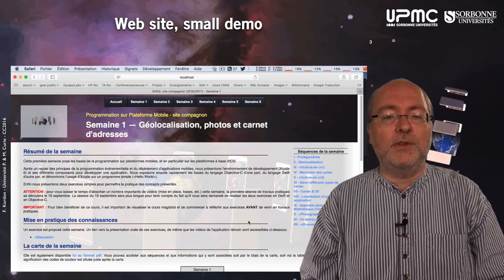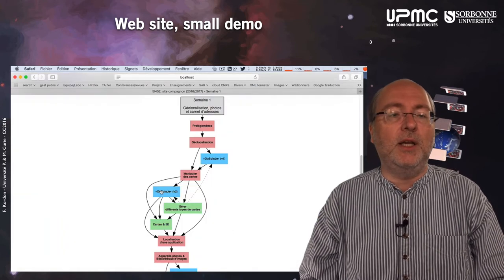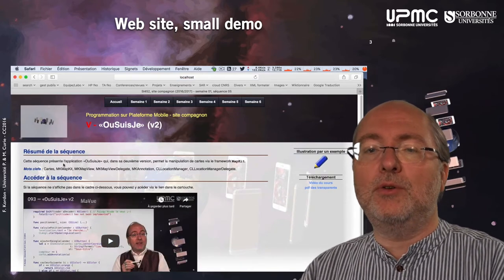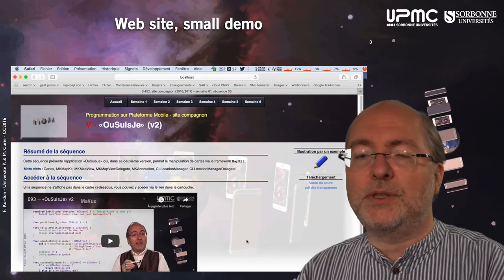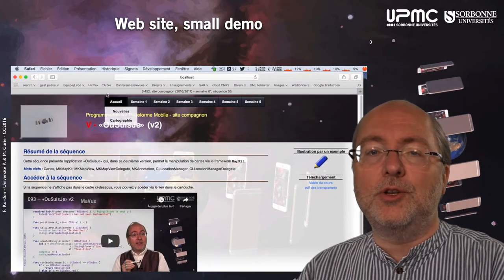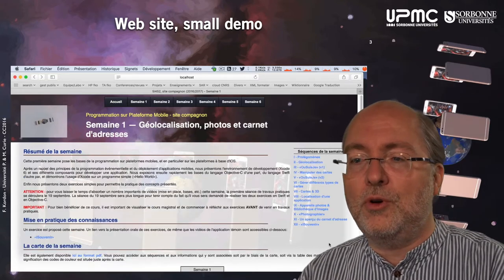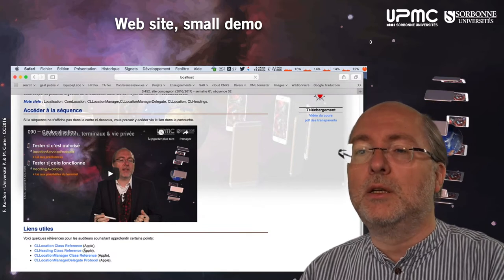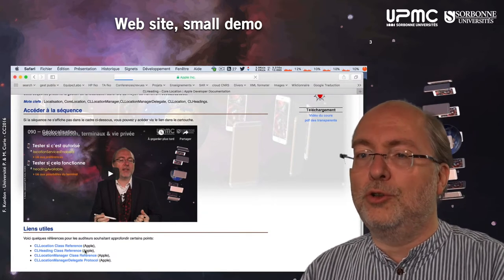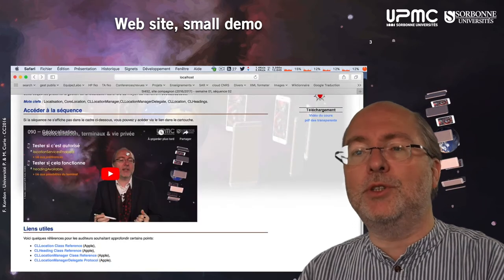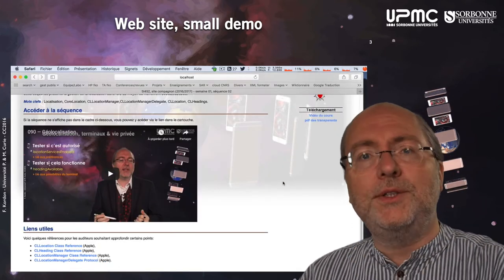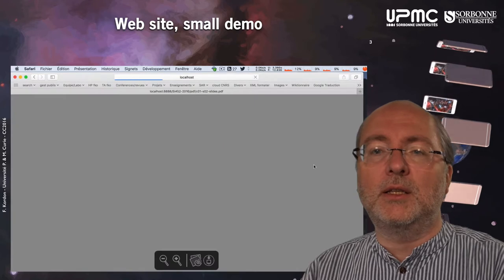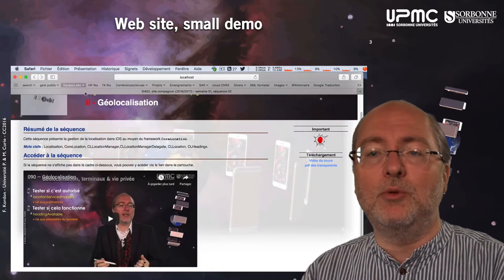If you click on one of these videos, you can access them directly here. But accessing from here is not a bad idea because aside the video, you get some presentation of the sequence, and sometimes you also get information with links to the external documentation. You can also get the PDF of the slides I will present.